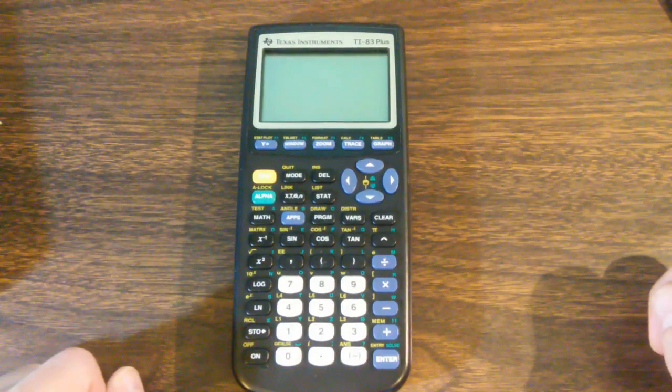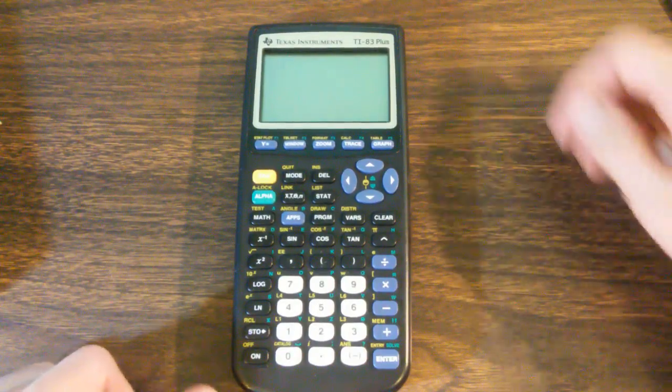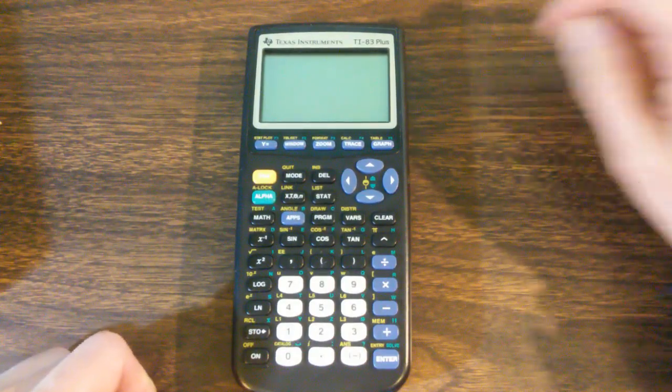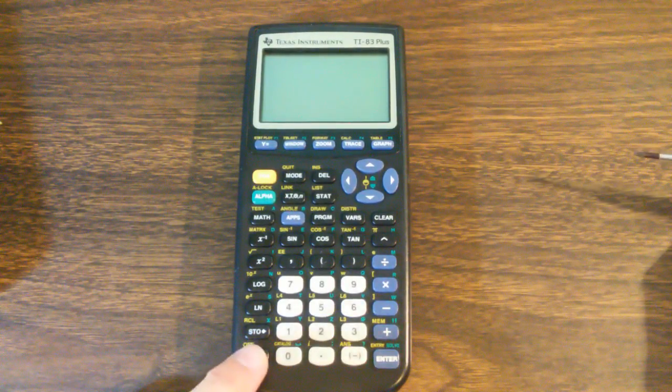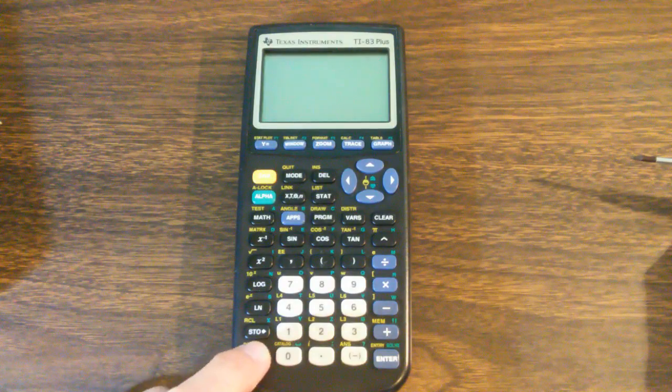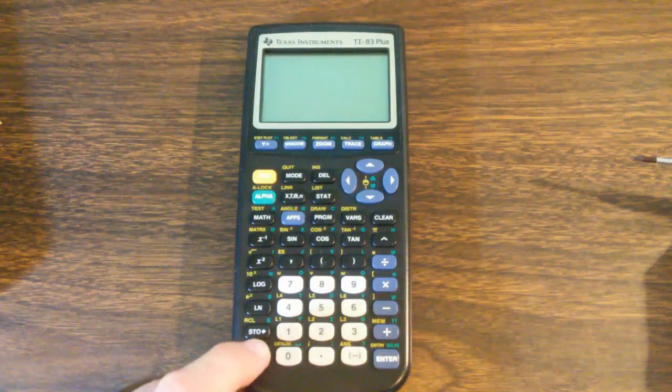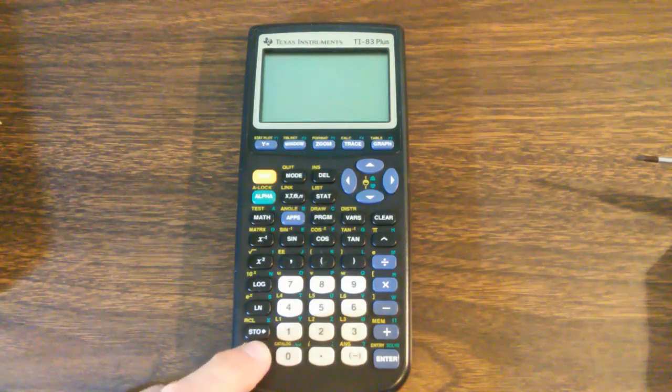Now what can go wrong with them? Well here's one very common problem. You hit the power button and nothing happens. It's dead.